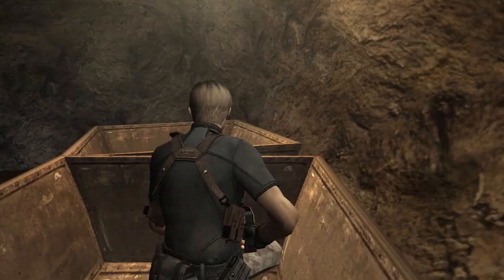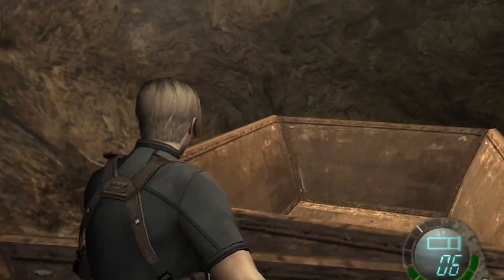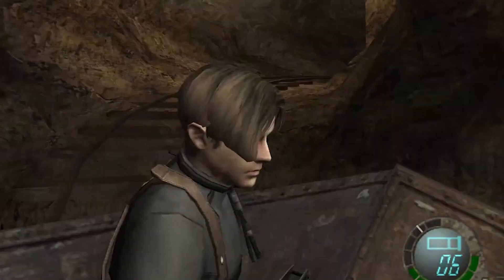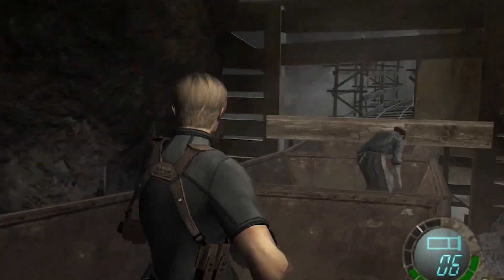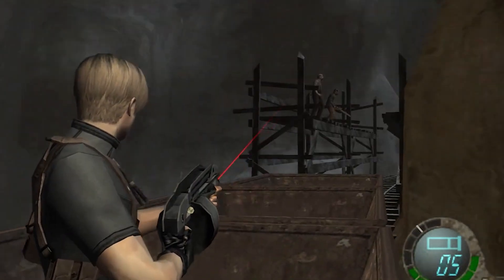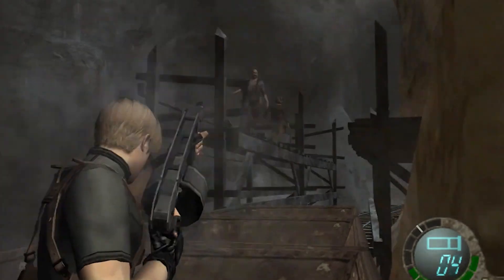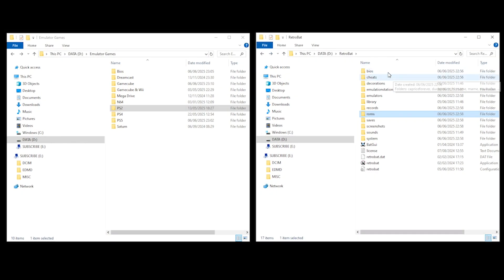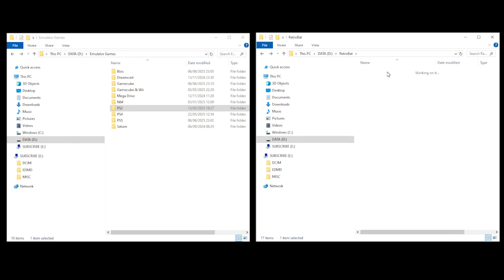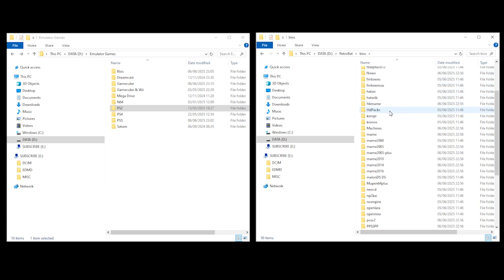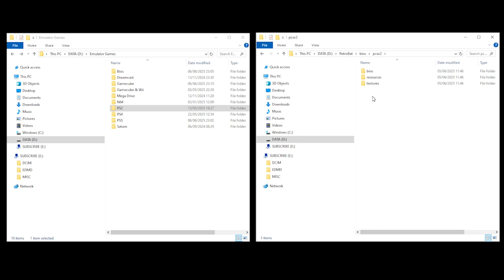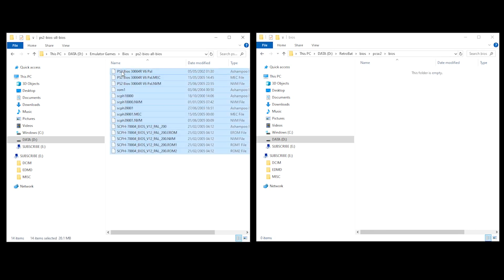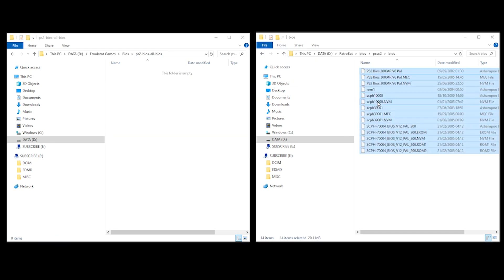Now, some of the consoles do require a BIOS. For example, PS2 requires a BIOS for the games to work. If this is the case, what you want to do is in your Retrobat folder, select BIOS and then select your console. In this example, it's the PCSX2 and then select the BIOS folder. You then drag your BIOSes into this folder. Now that's done, let's launch Retrobat and see how it looks now.